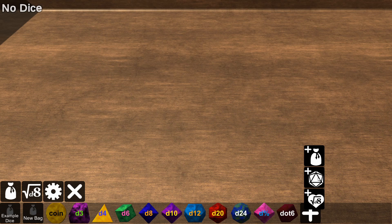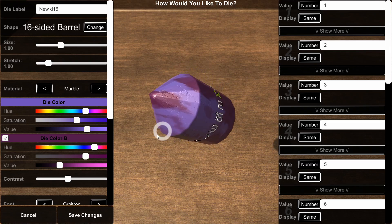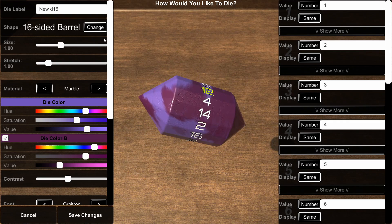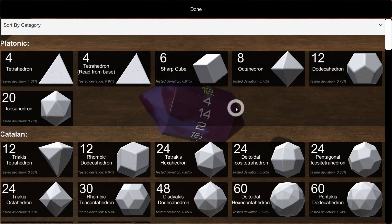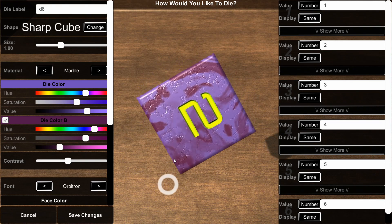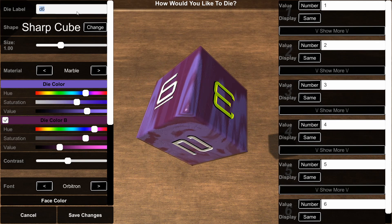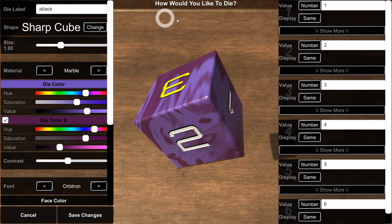We could make a new bag for it, but I think we'll just stick to customizing dice for now. The first step is choosing a shape. I want this to be a nice cube, a D6 shape, so that's what we're going to go with. And I'm going to give it a name — this is my attack dice.